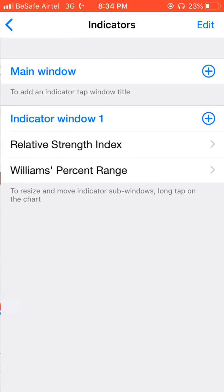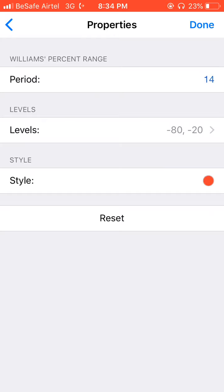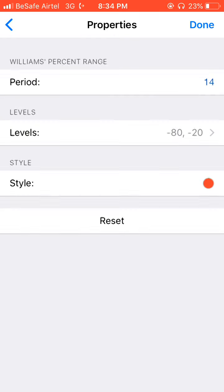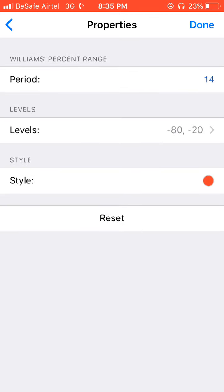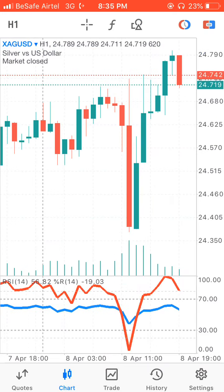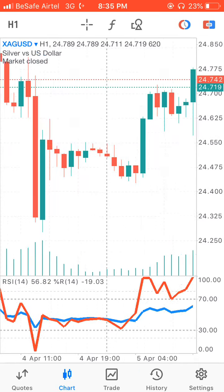For the second indicator, which is Williams Percent Range — I put it at 14 period, with levels 80 and 20. The color for the line is red when the signal is actually going down, while blue means that the signal is actually going up.